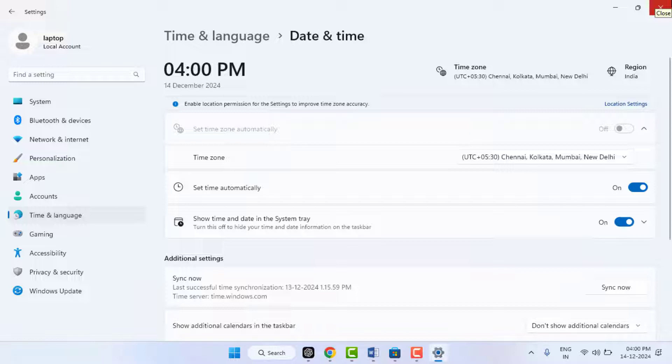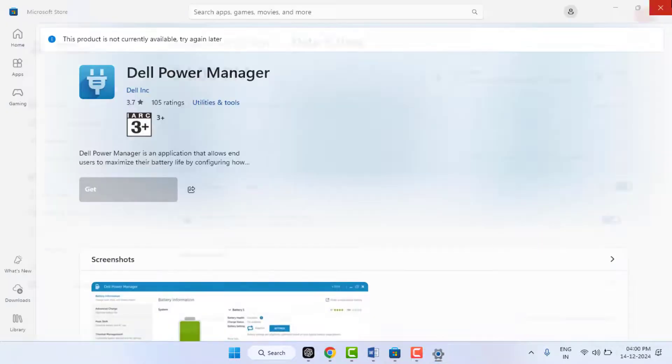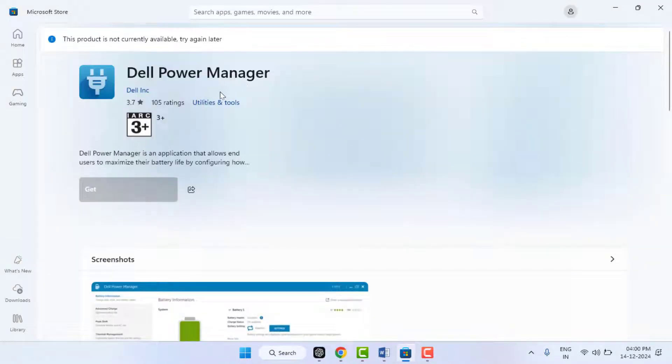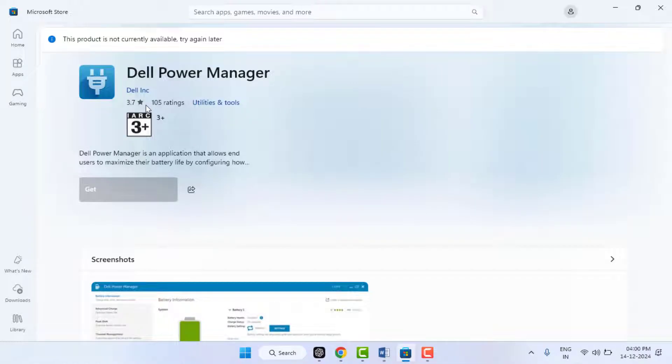After this, close this and check your Microsoft Store if it's downloading the apps or not. In case you are facing the same type of problem, now you can try the next method.